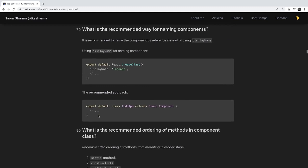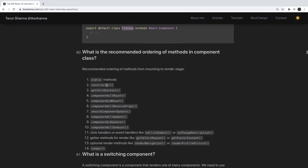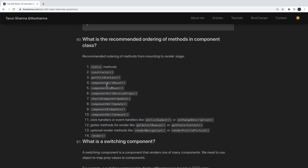What is the recommended way of naming components? Always use uppercase for writing component names. What is the recommended ordering of methods in a component? First static methods, then constructor, then child context methods, then mounting methods like componentWillMount and componentDidMount, then update methods, and finally unmount methods.